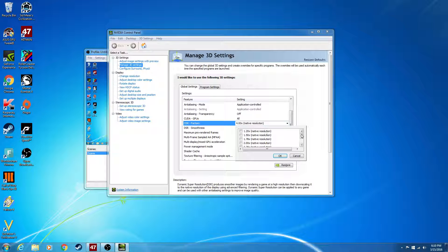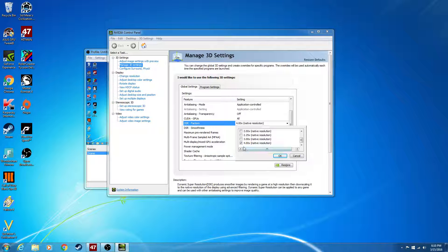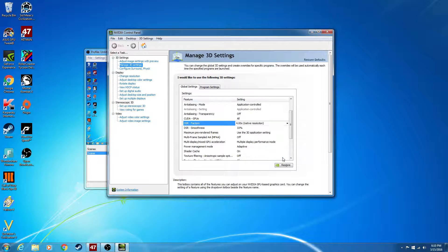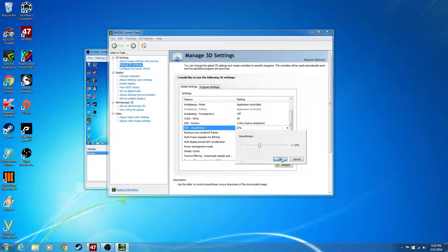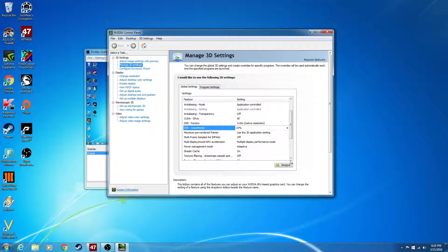DSR factors is going to be off by default. You're going to want to go here and click it to 4, then click OK. Smoothness is by default at 33% — just leave it at that. From what I hear, it's best at that.